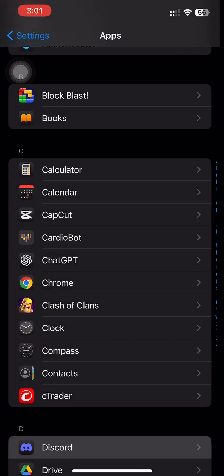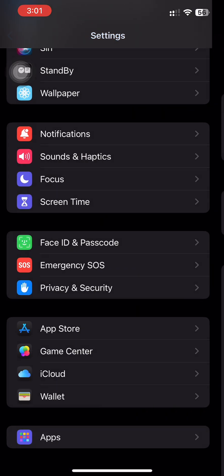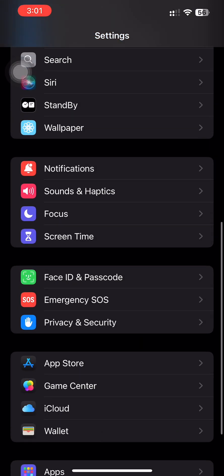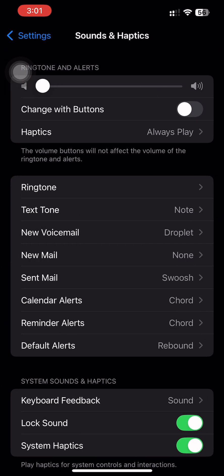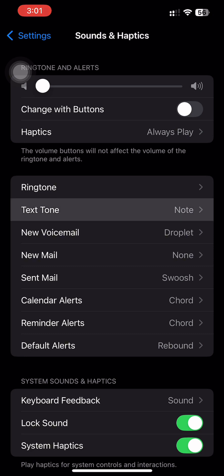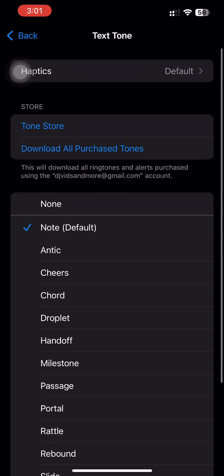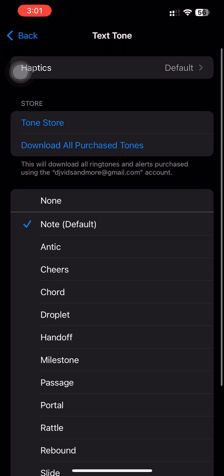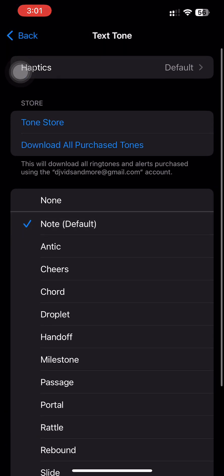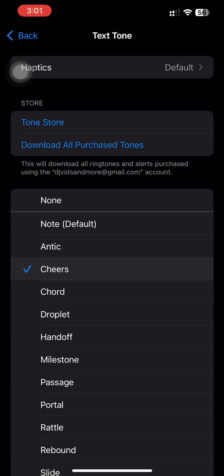Here you will see the sounds and haptics, text tone, and here you can see all the notification sounds. You can choose what sounds you want and that is how you change your Discord notification sound on iPhone 2024.